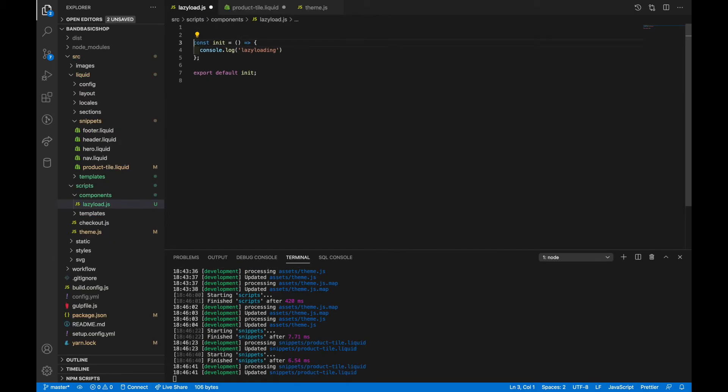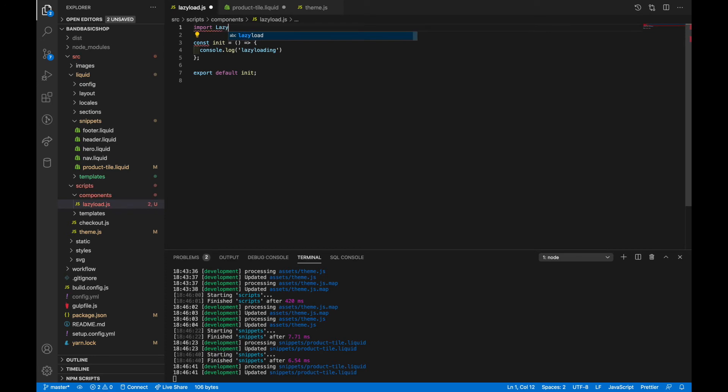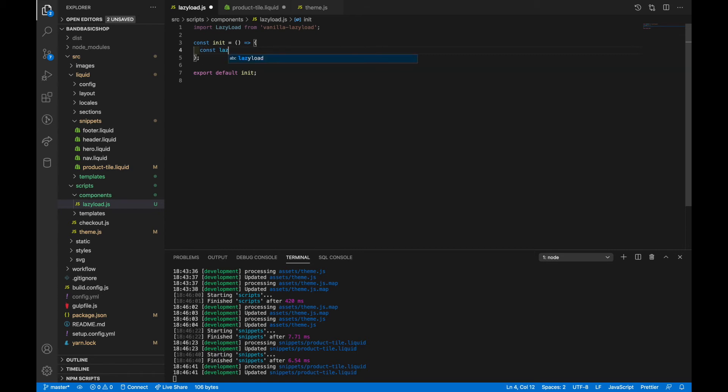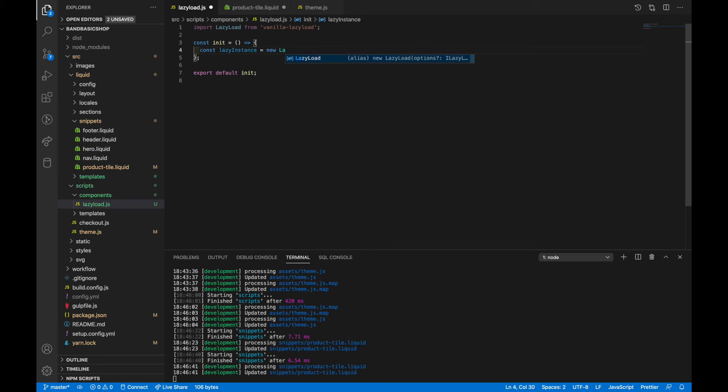So from here we need to import it. Import lazy load from vanilla lazy load. And then we need to initialize an object from it. So let's say const lazy instance equals new lazy load.